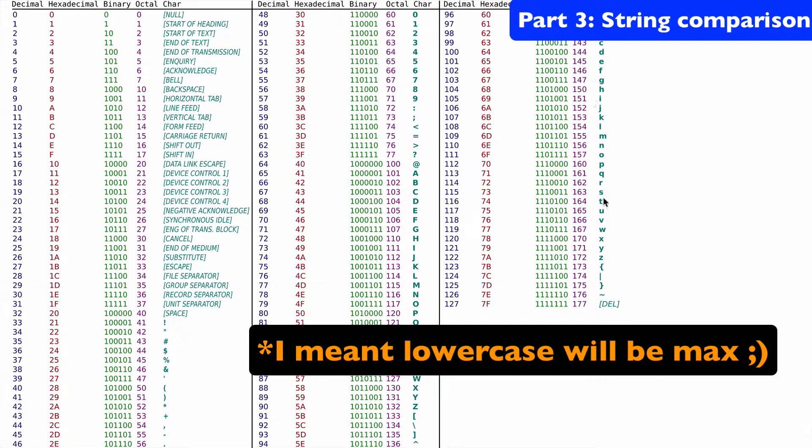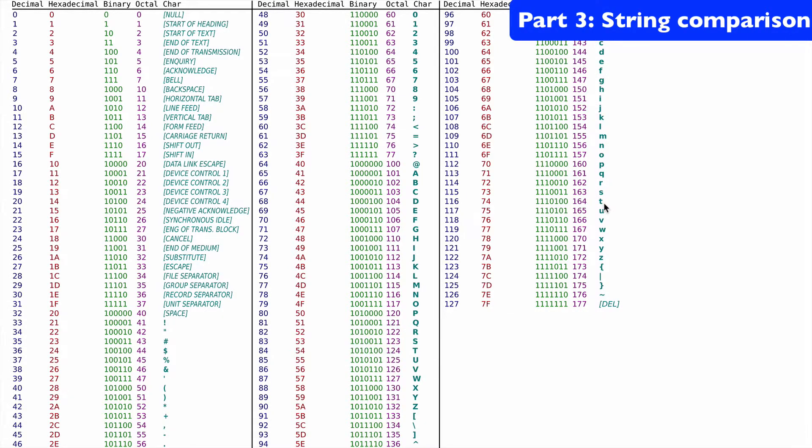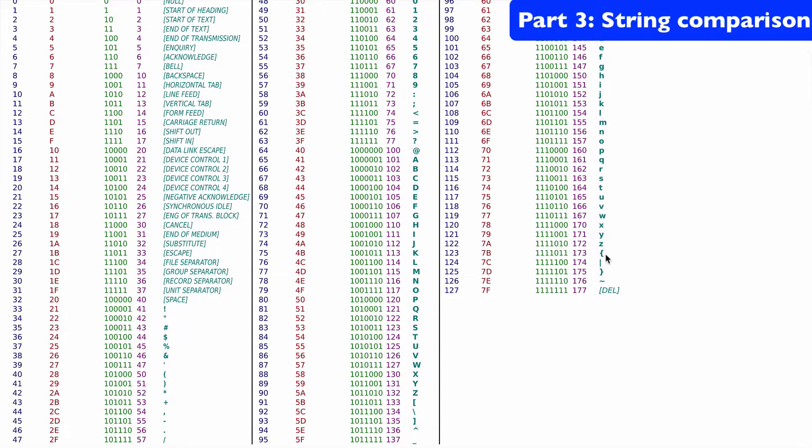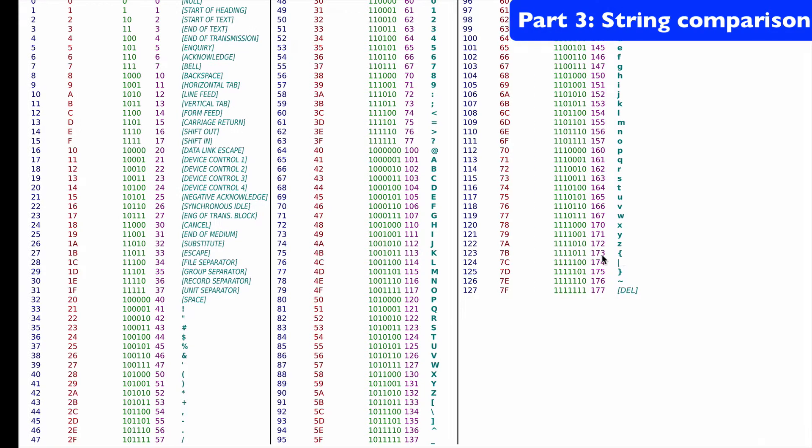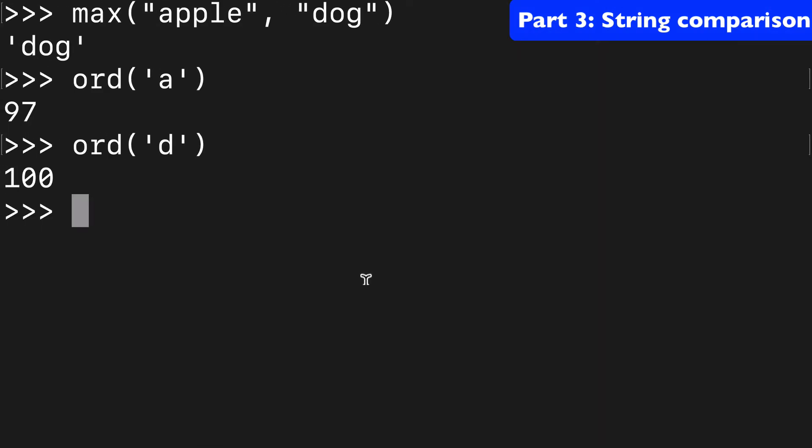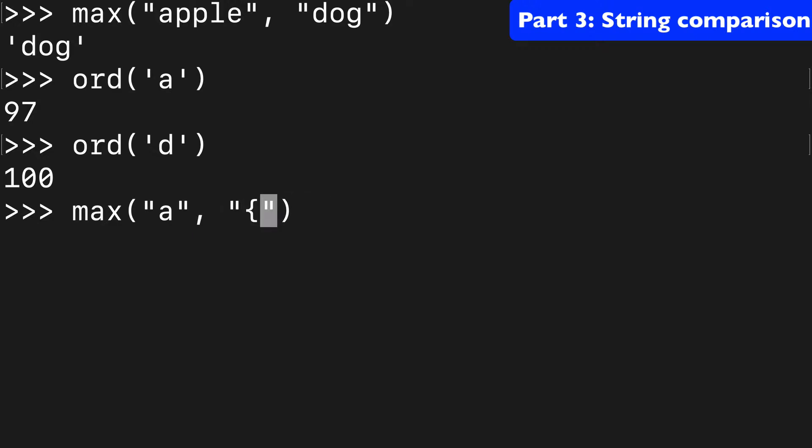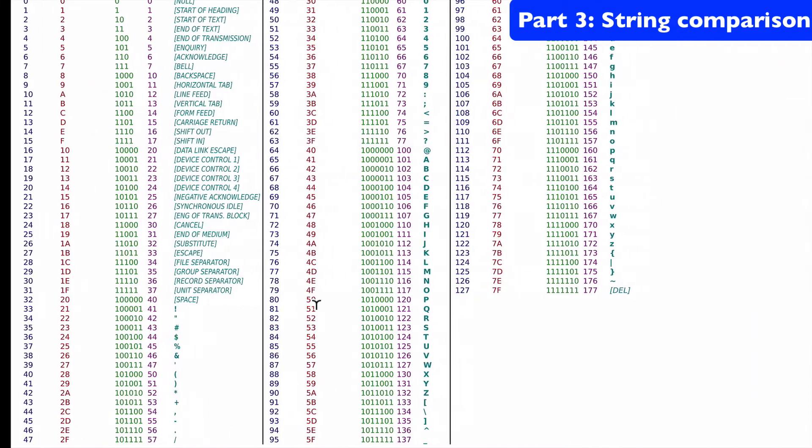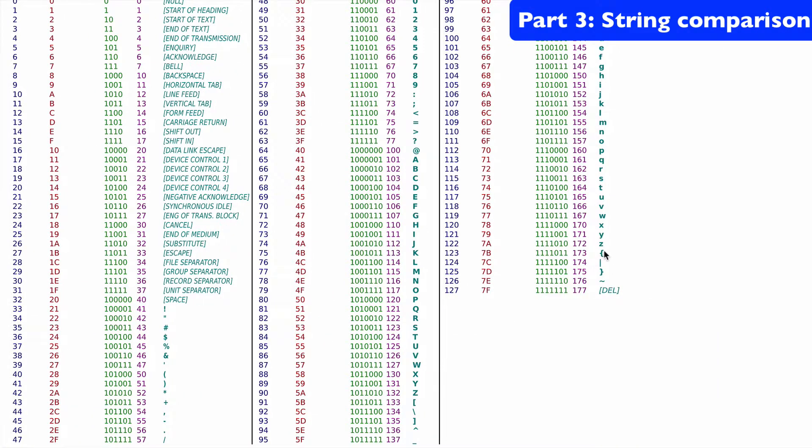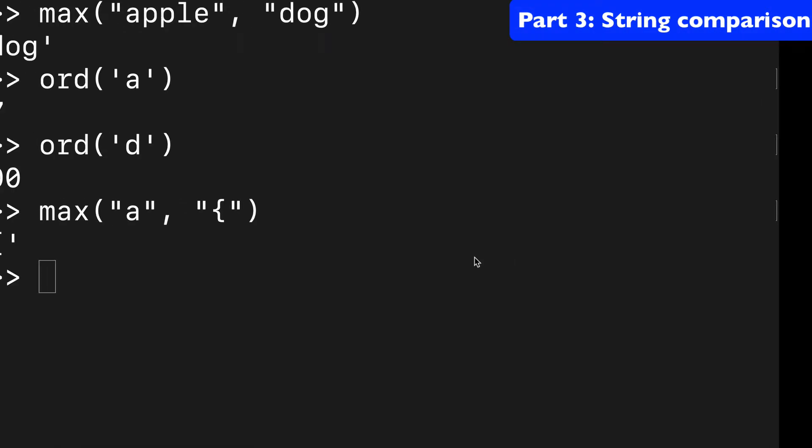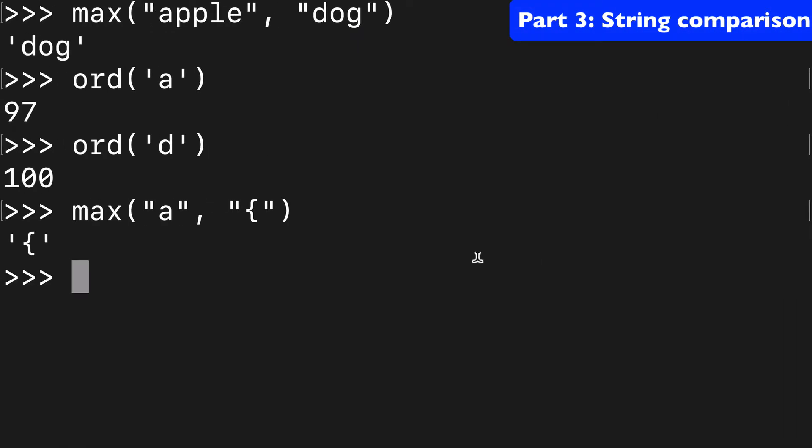uppercase will be the max. And then say we took one of these symbols, let's say one of these curly brackets, and let's say we did a comparison of A and that curly bracket. Well, the curly bracket's higher because it's further along in the ASCII table.